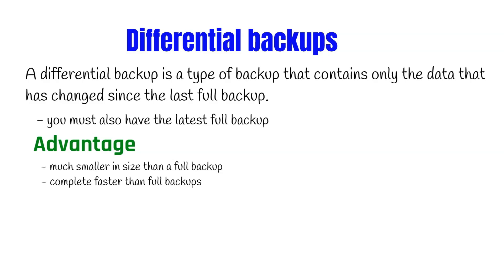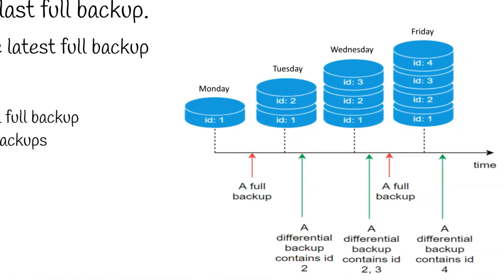In other words, in order to create a differential backup, you must have at least one full backup. So in this diagram, we have two full backups and three differential backups.